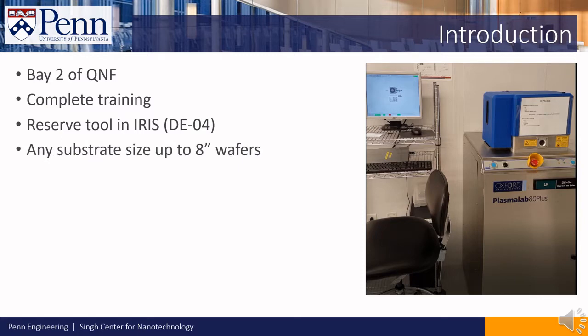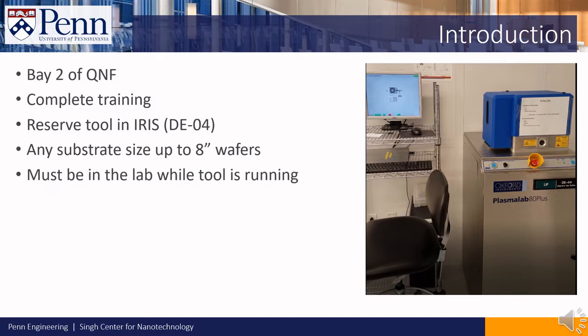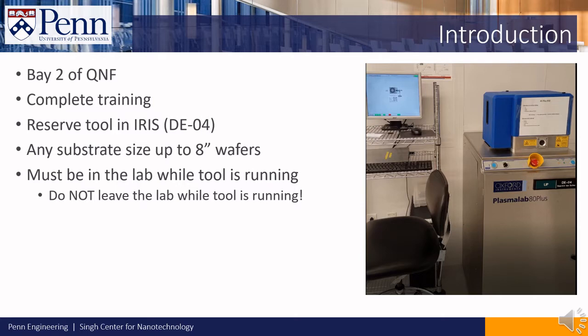The tool can process any sample size up to 8 inches in diameter. Also, you must be in the lab at the tool while it's running. You may not leave the lab while the tool is running unless there is an emergency such as a fire or toxic gas alarm.